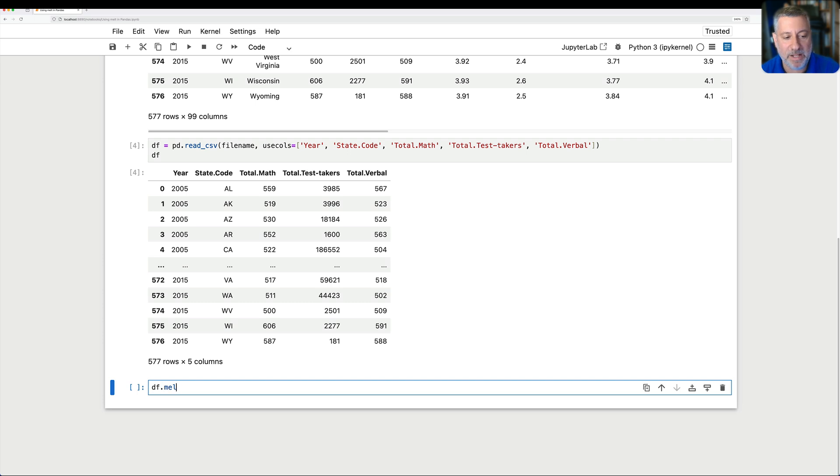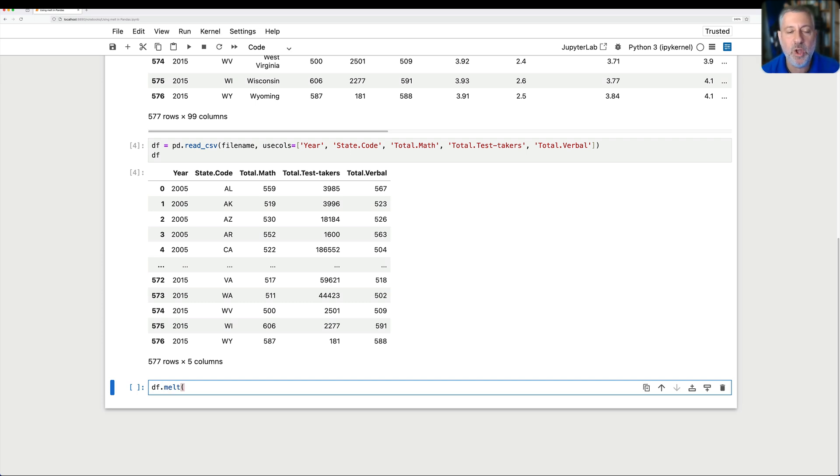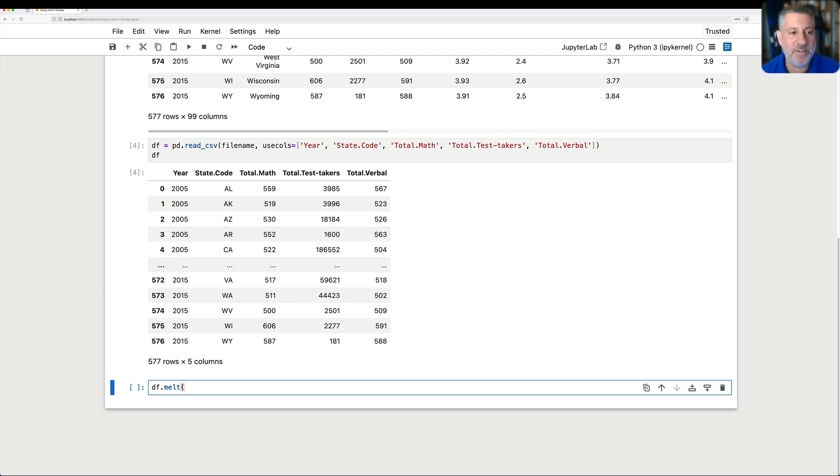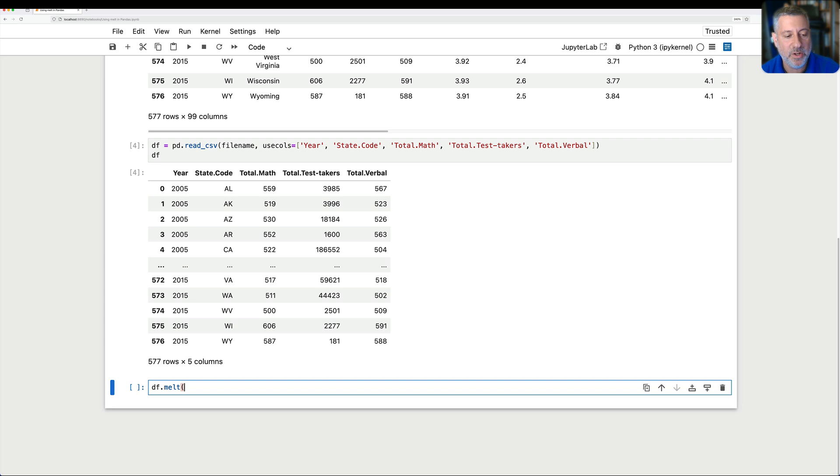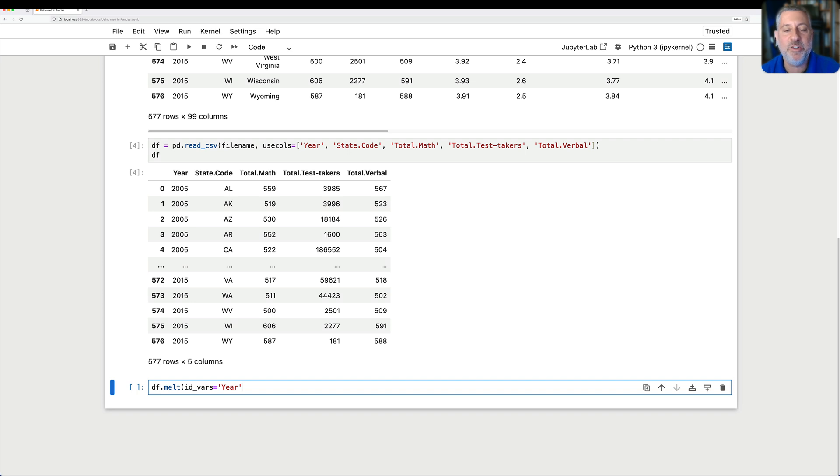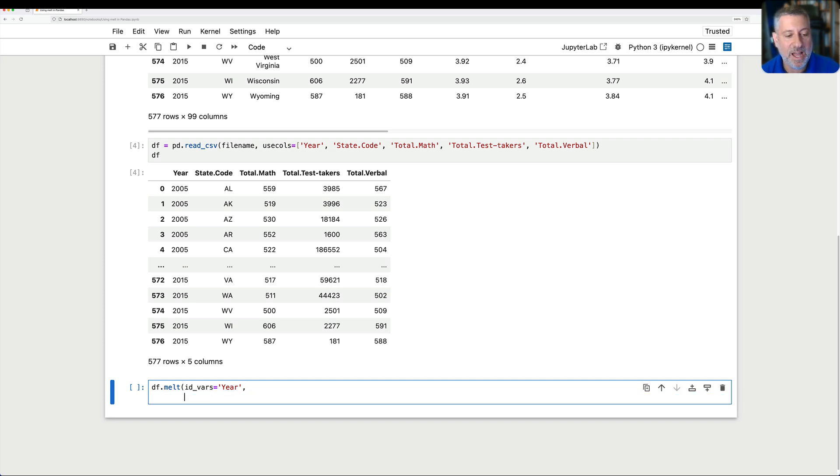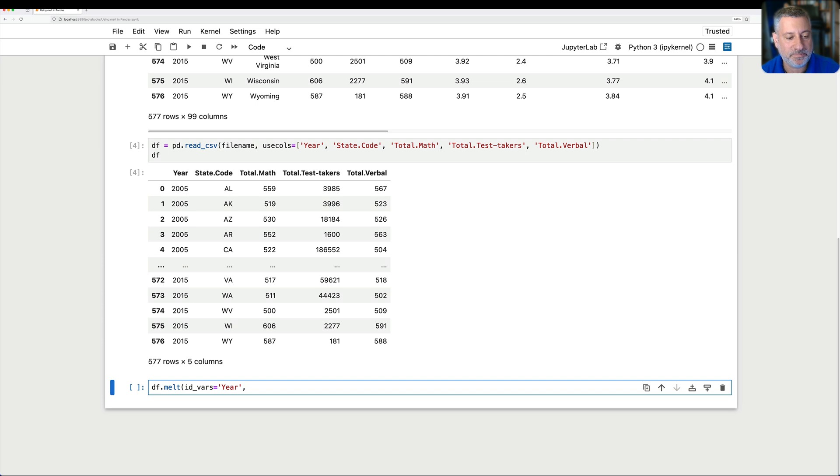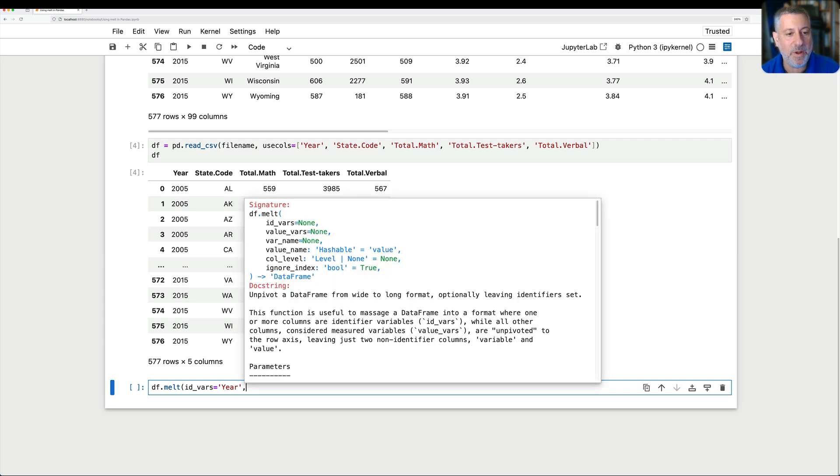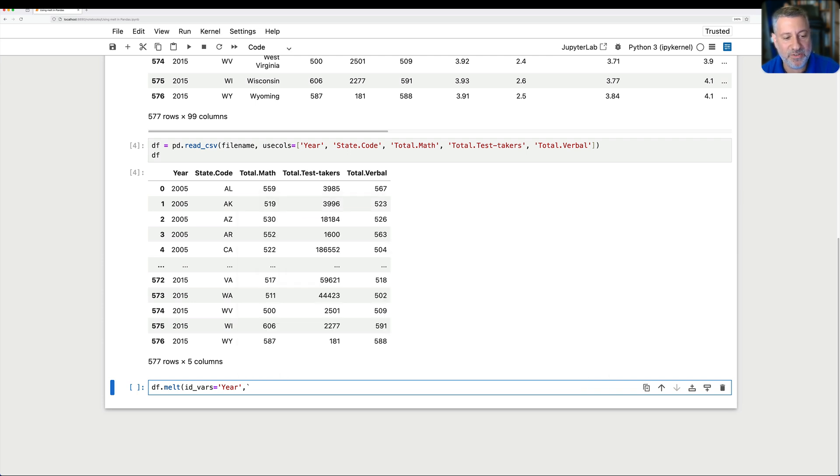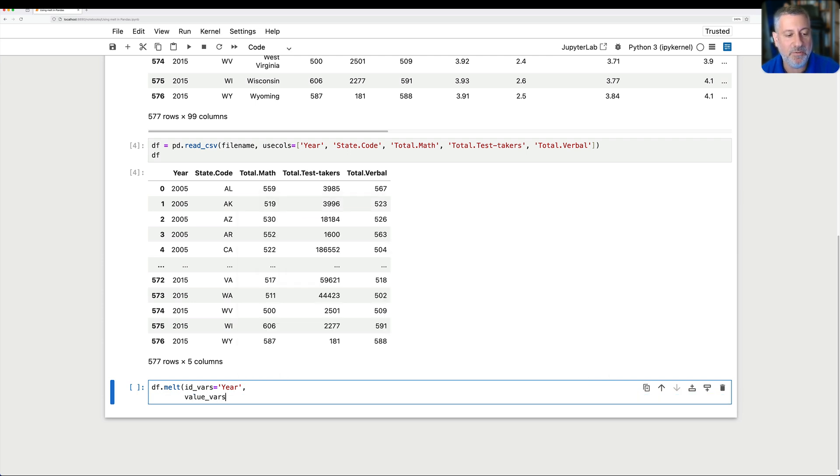Well, I can say DF dot melt. Good starting point. And then I have to choose two different things. I have to choose which of these columns, which of these basically categorical columns is going to be sort of my linchpin. What am I going to keep things steady on? I'm going to say here year. So ID vars equals year. And so I want to make sure that for each year I'm going to have, well, I'm going to have what? I'm going to say then, let's just look this up. I want the value vars. Sorry. I always forget the name value vars equals.